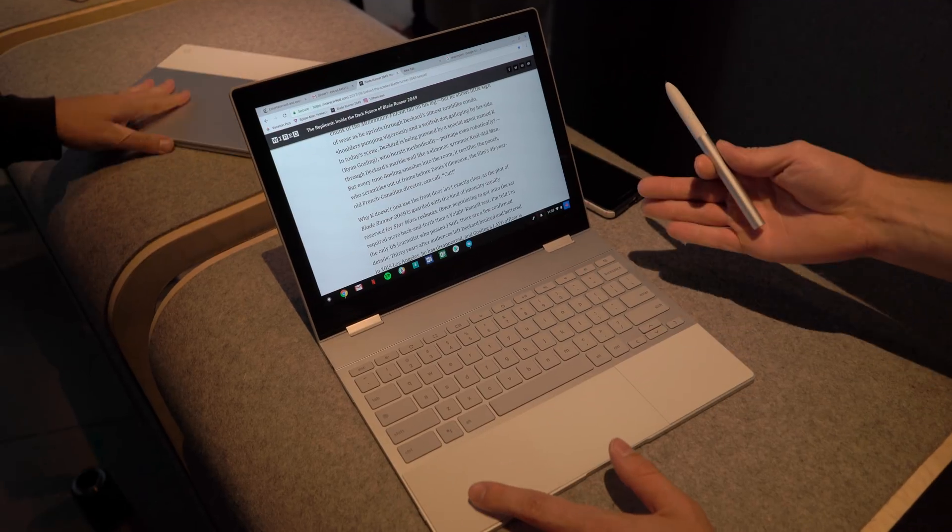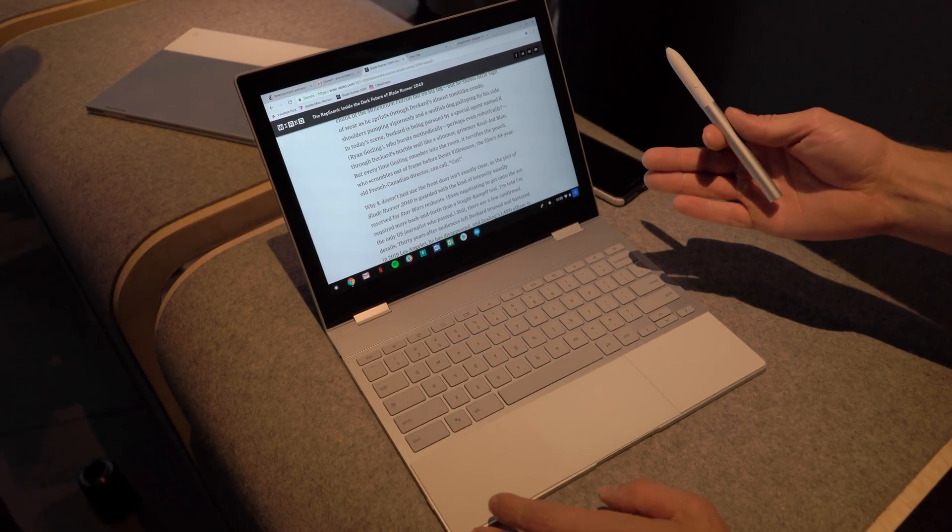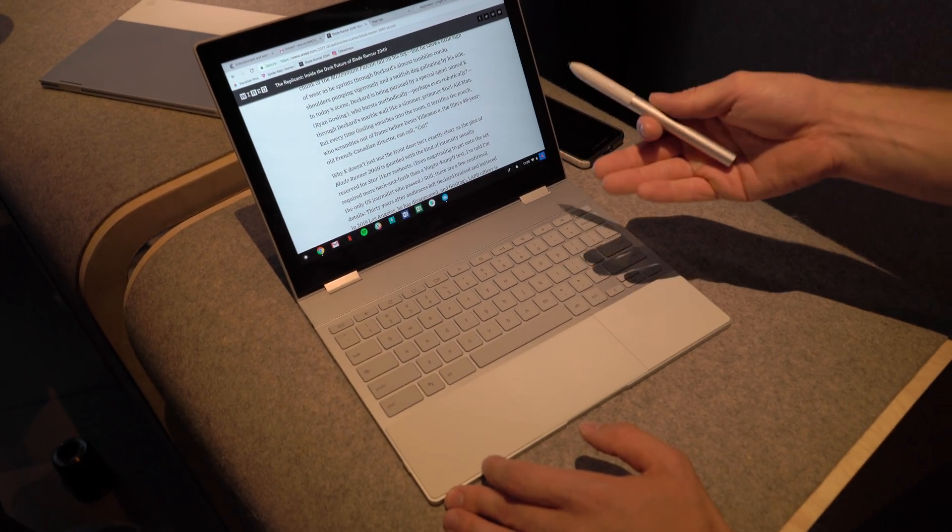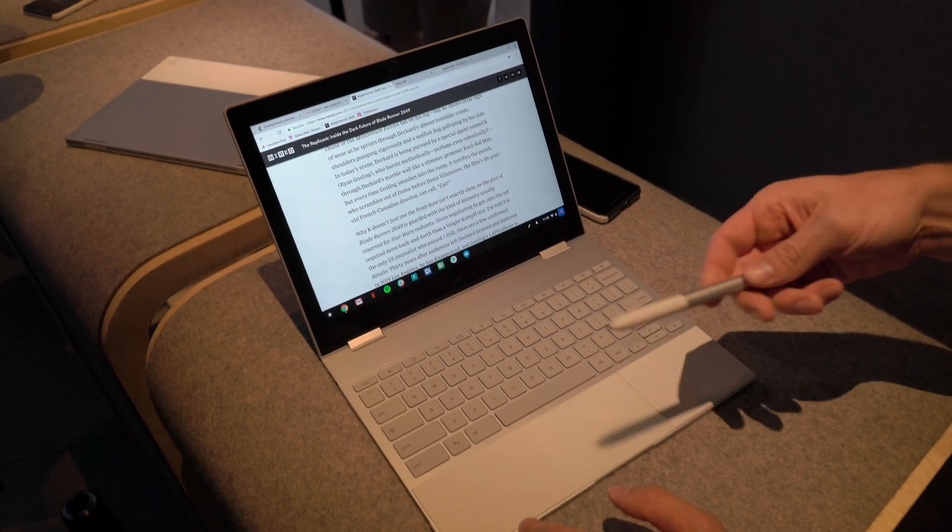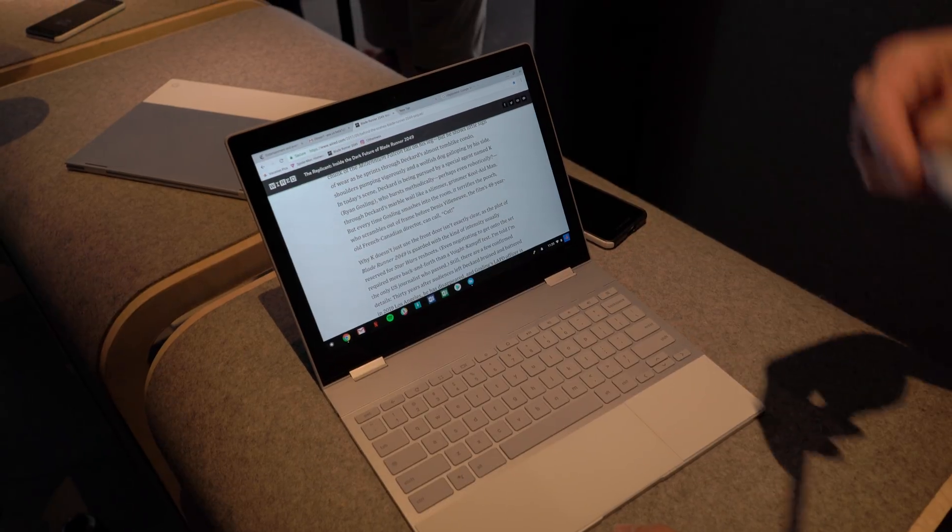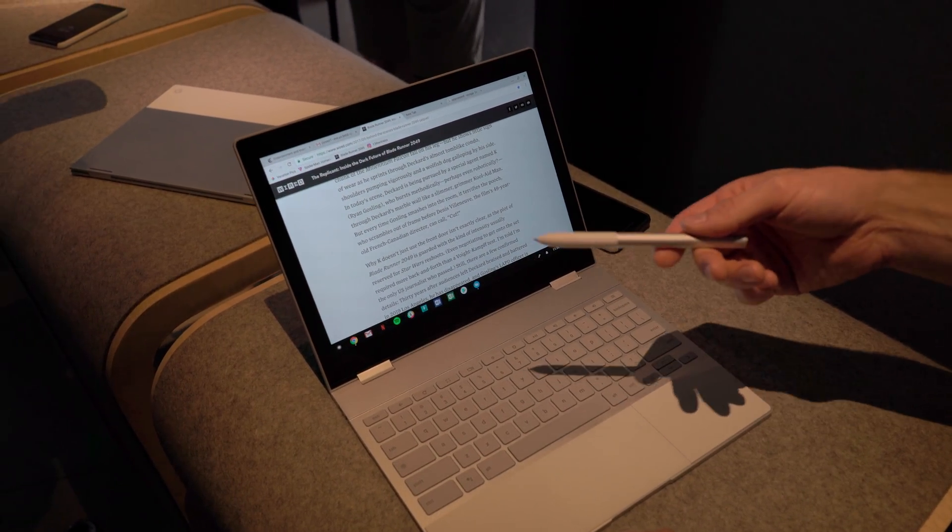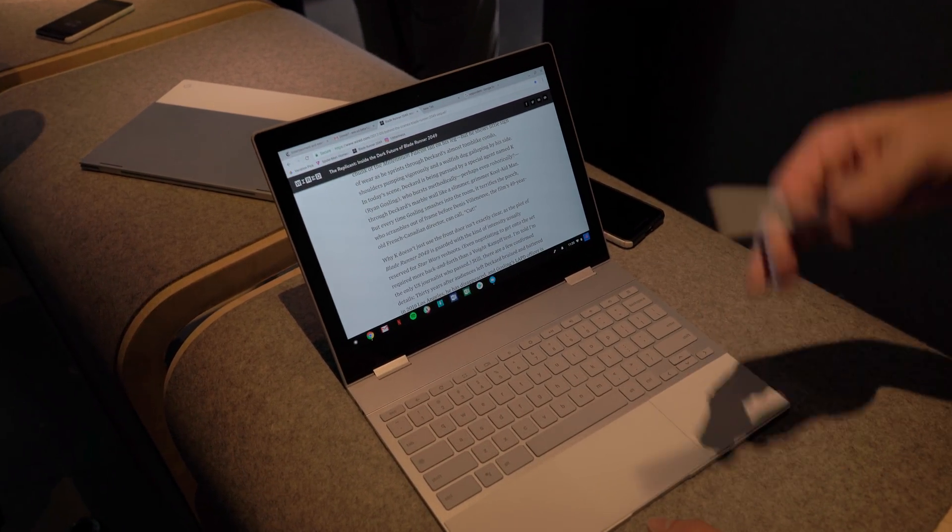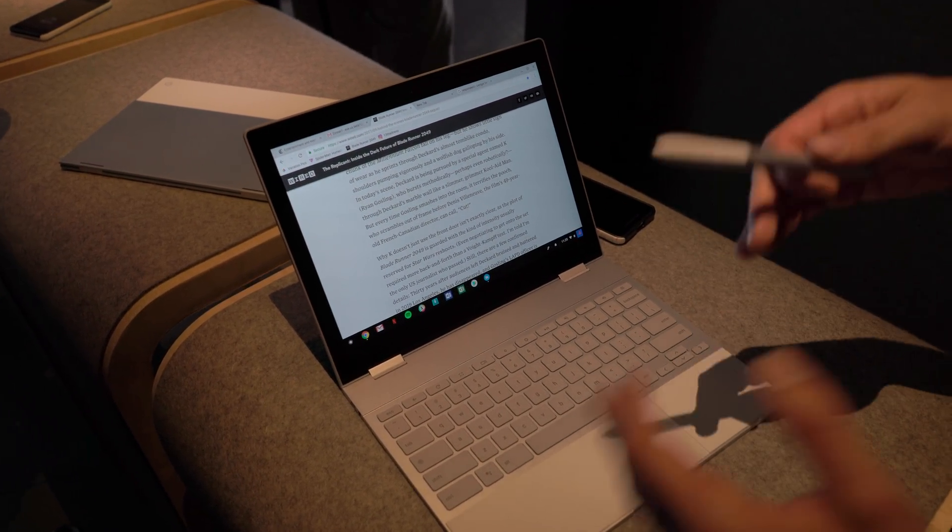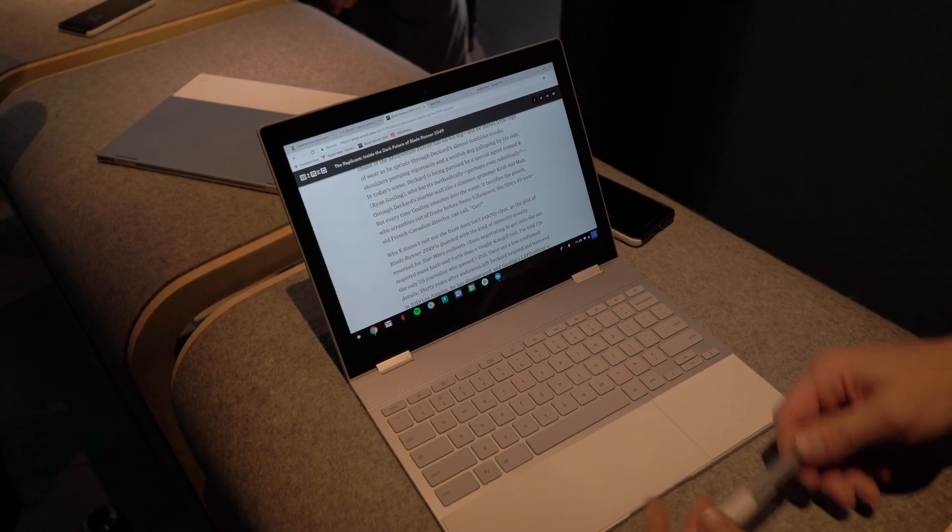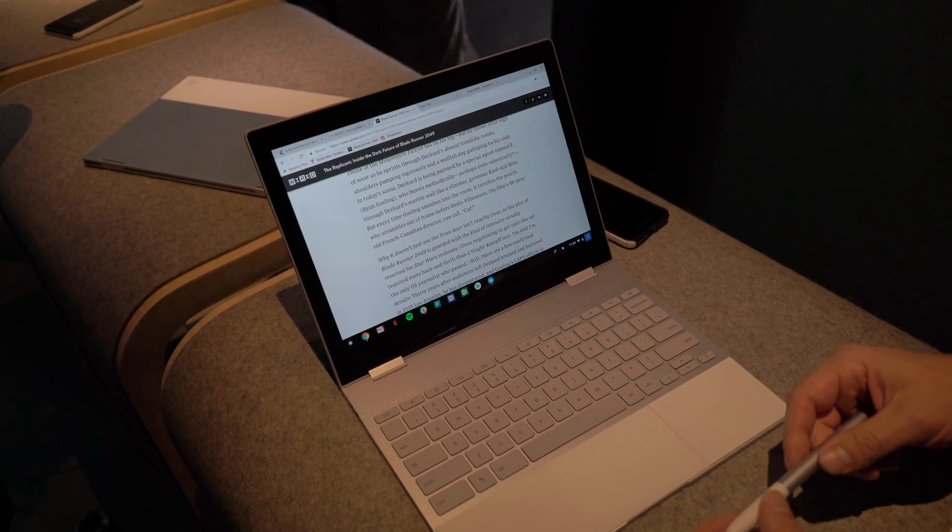You can do all the same functionality that you can with Assistant on your Pixel phone, so you can imagine all your home automation things that you've set up. You can still leverage all those same things without having to reset them up, just log into the same Google account and it's immediately available to you.